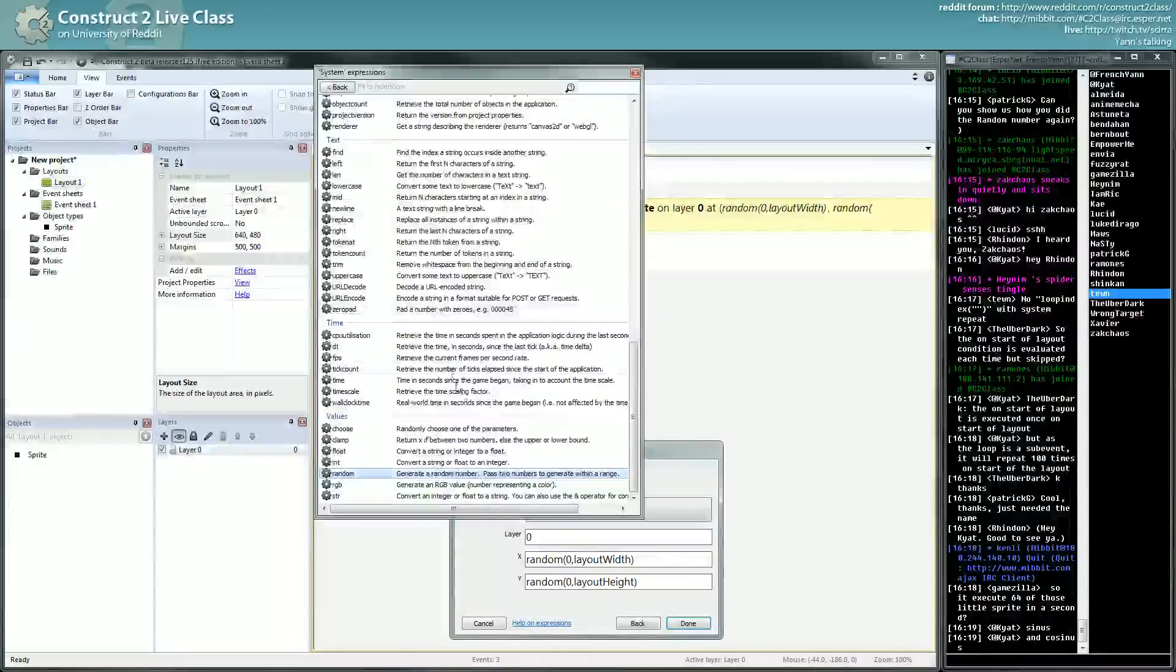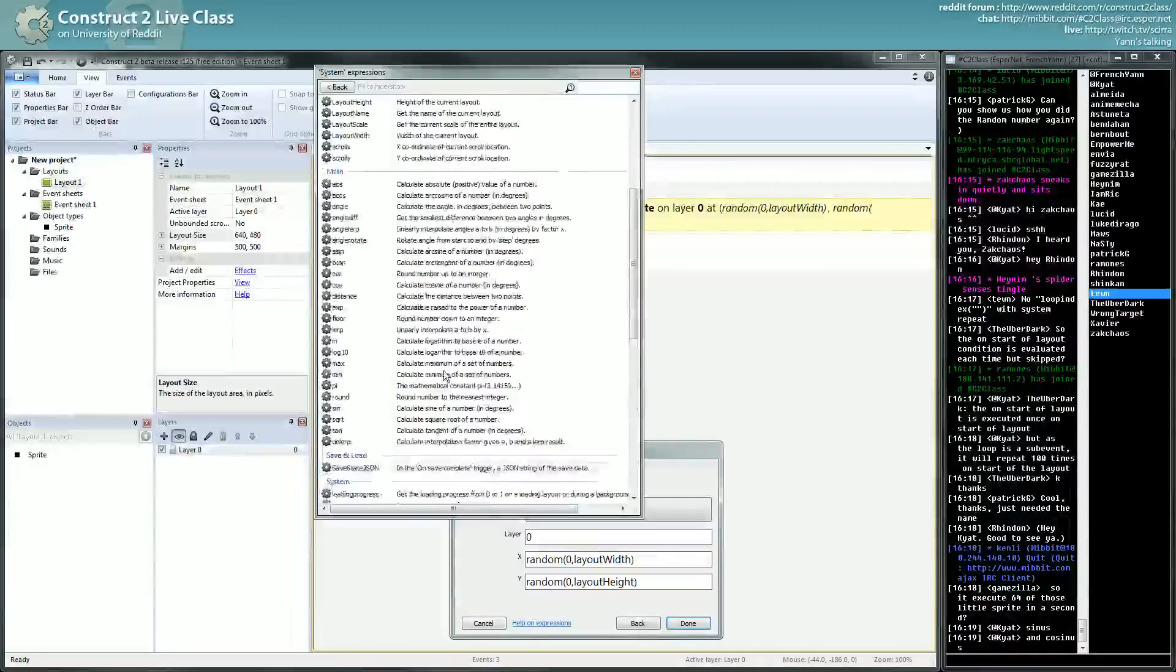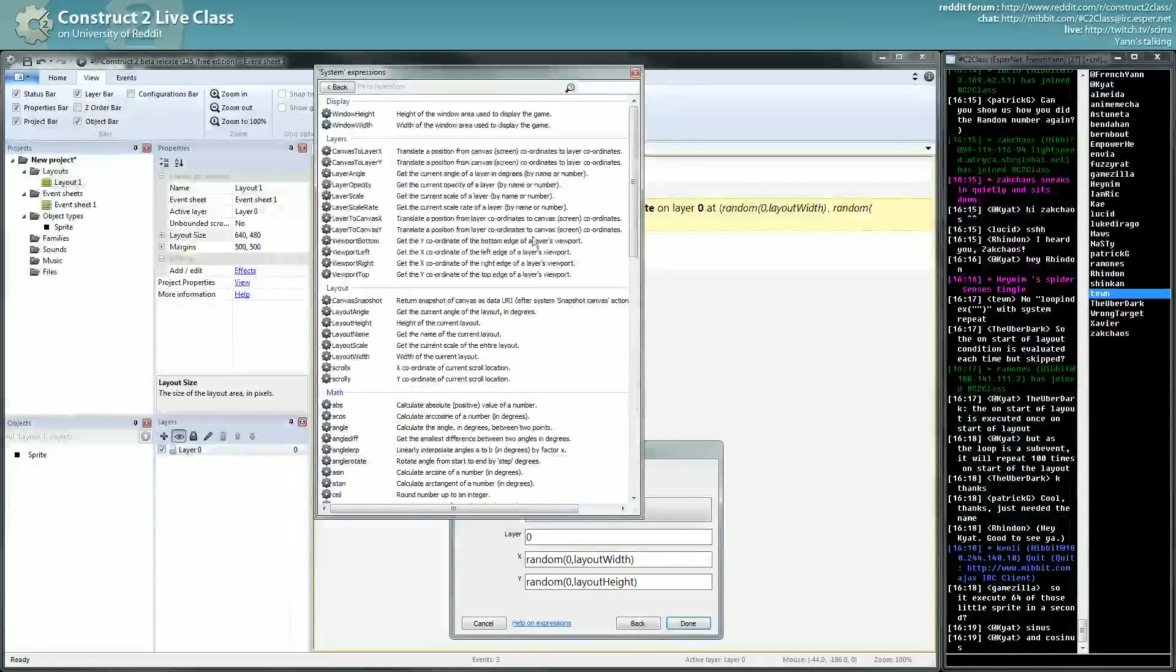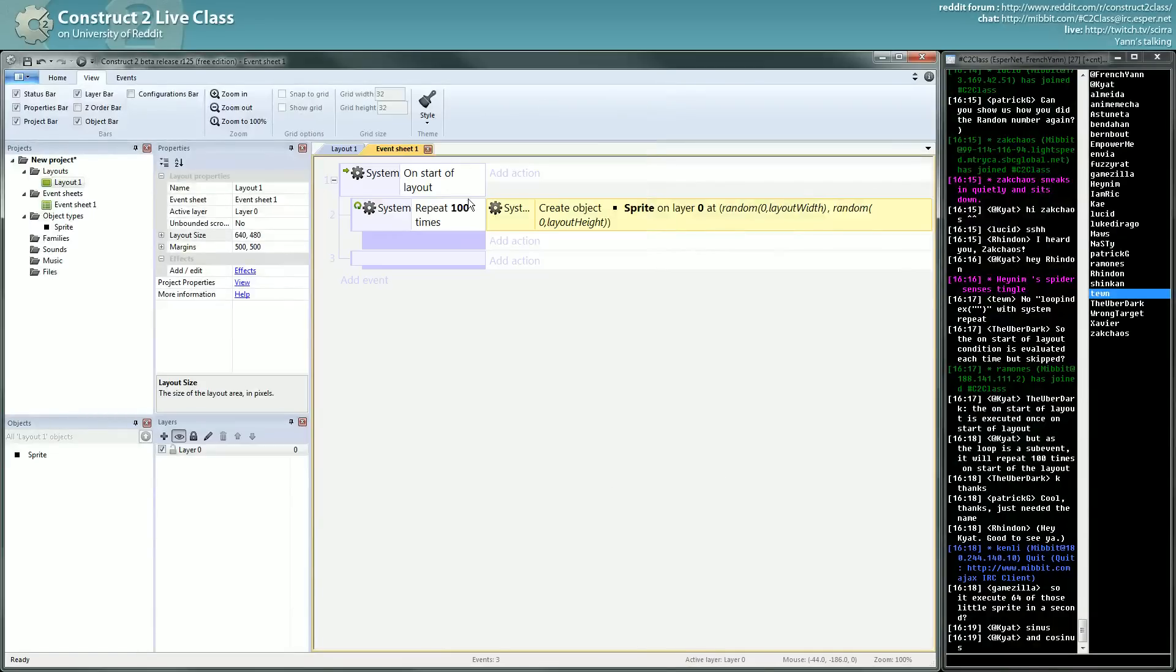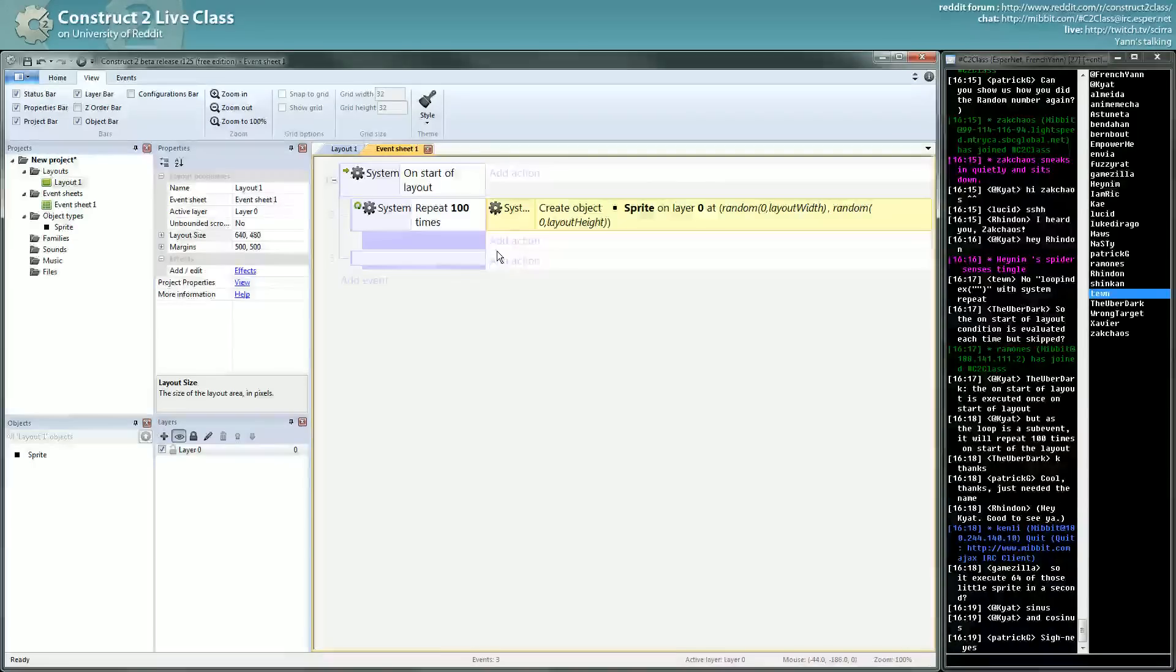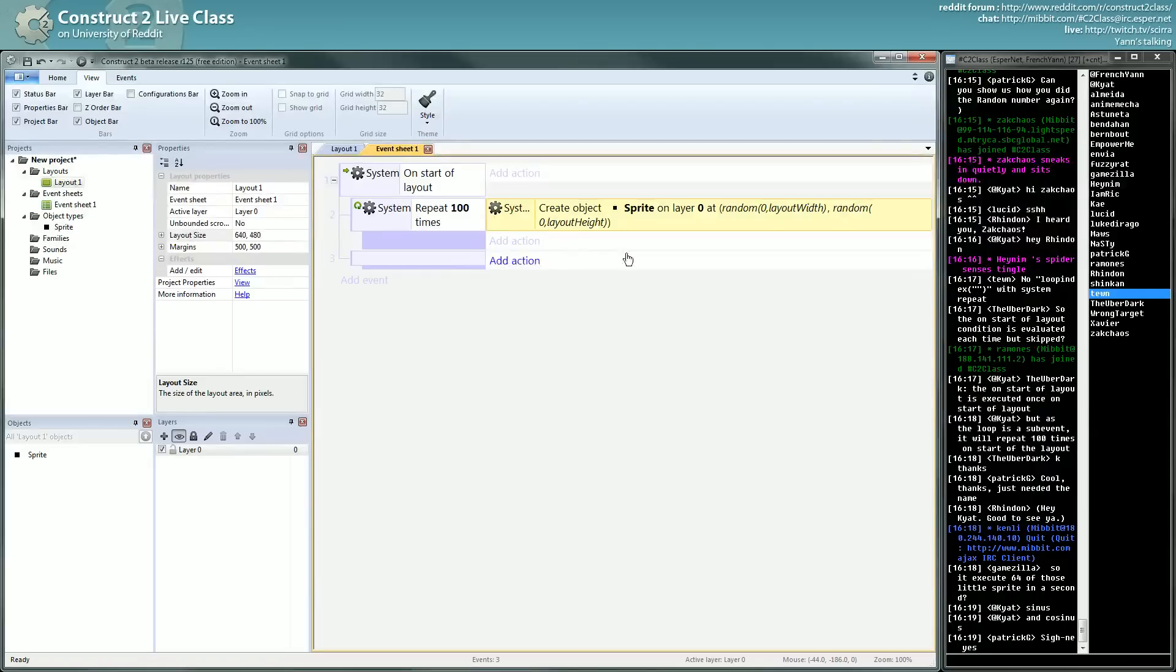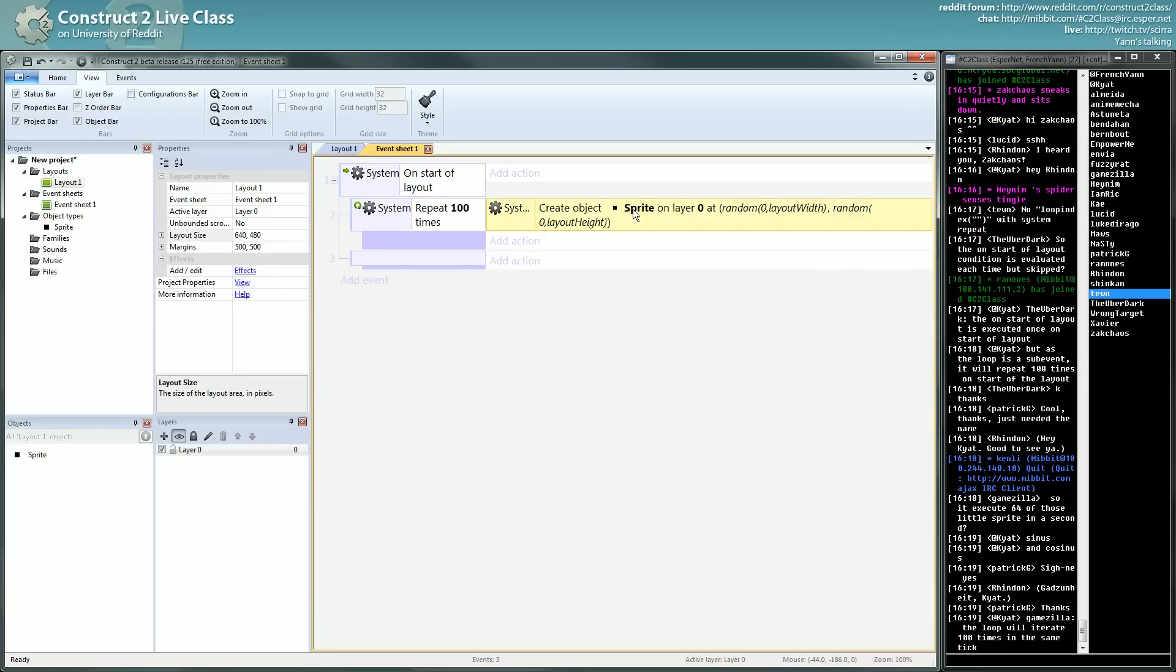We can use here interesting stuff, functions. Anyway, that's how it works in the basics. The loops have a special property which is a loop index. For instance, let's say you don't want to randomly spawn your sprites, you want to make a grid of sprites.